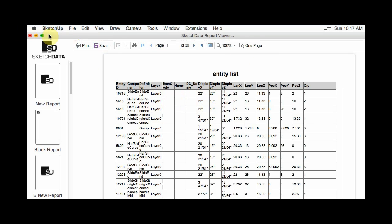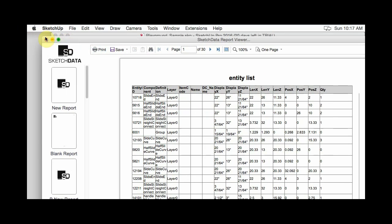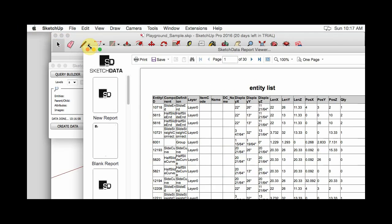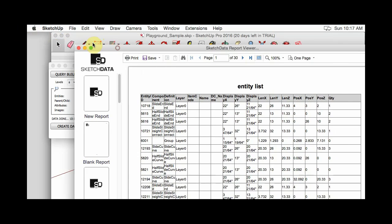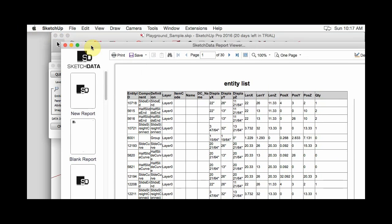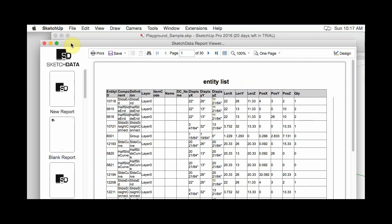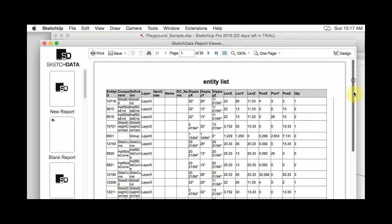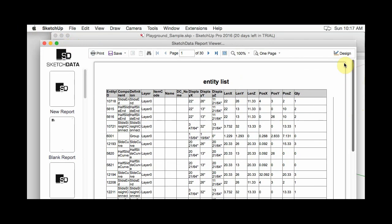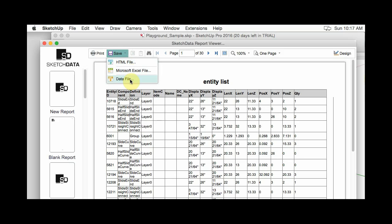But let me resize this window so we can see it all. But from here you could then do a save to an Excel file or a data file, which is just a CSV file.